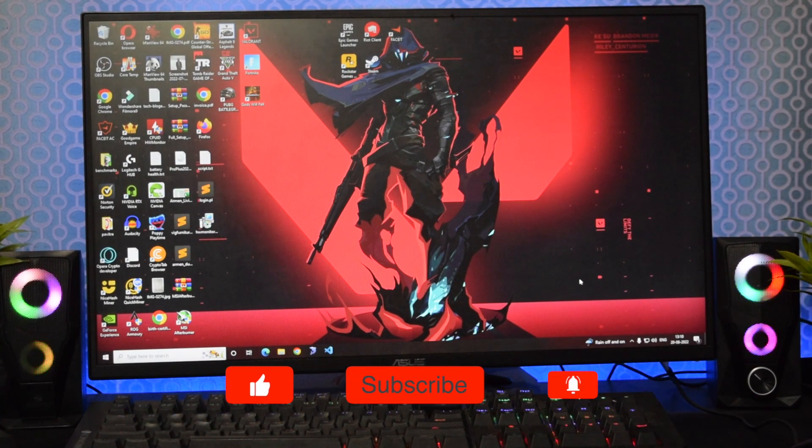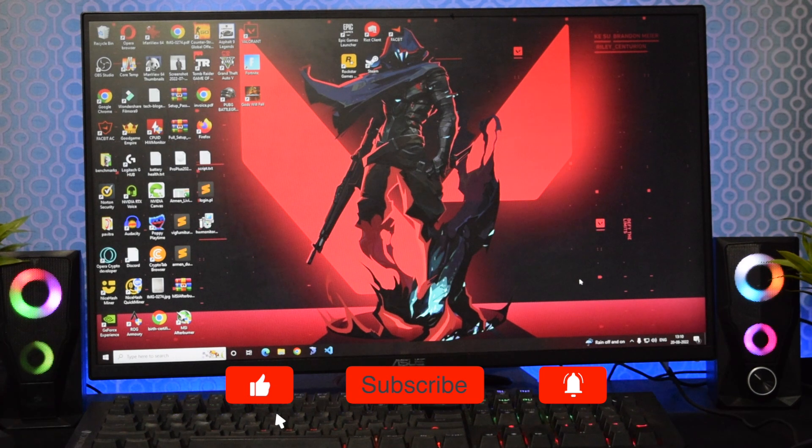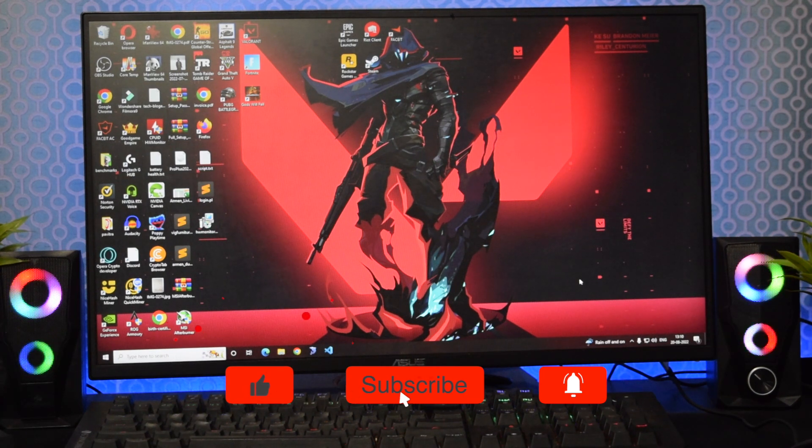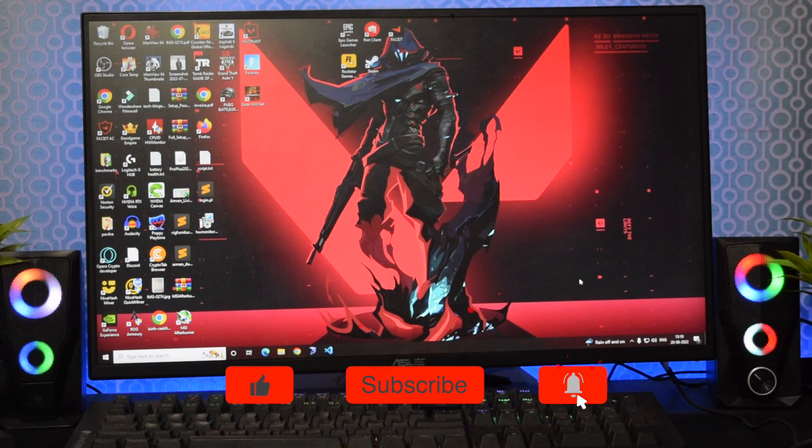That's it. If the video was helpful, don't forget to like and comment. Subscribe to get more informative videos.